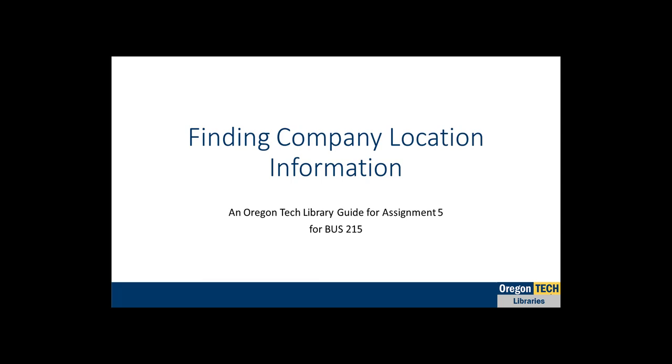Hi, my name is Asia Venkort-McCarthy and I am a librarian at Oregon Tech and the librarian for this class. Today I want to share a couple of quick tips about finding information about company locations.